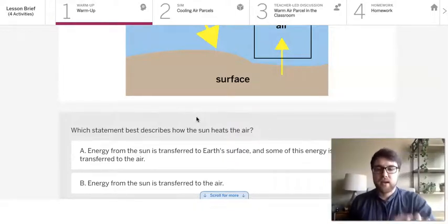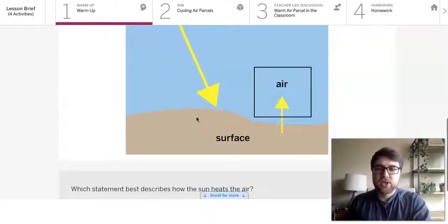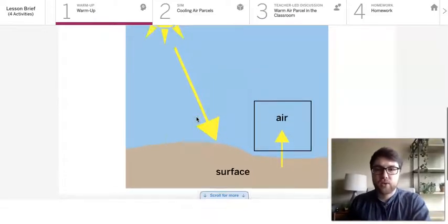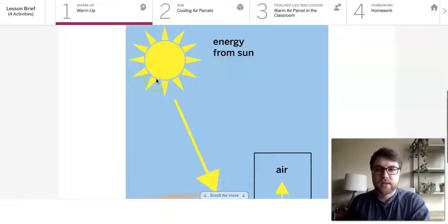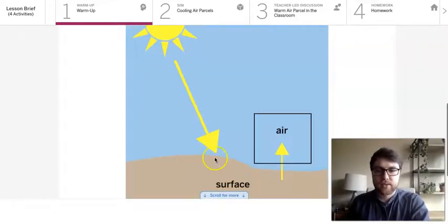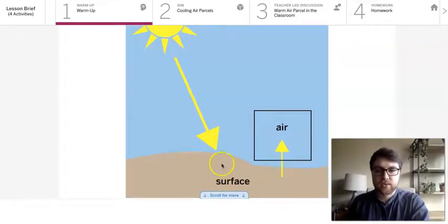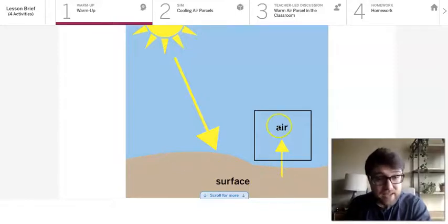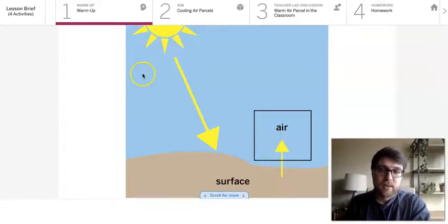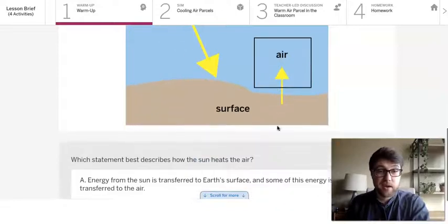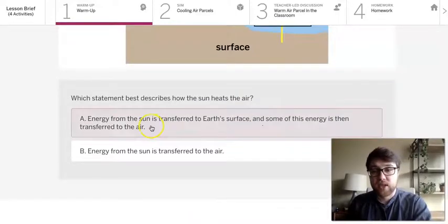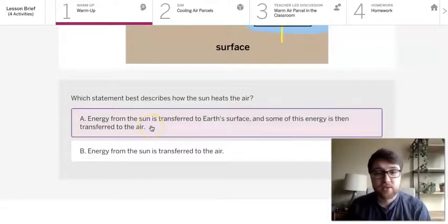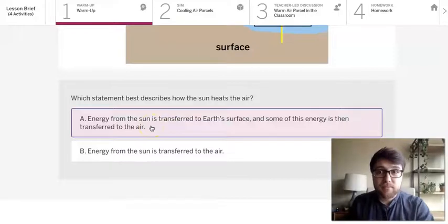And as this picture here shows, energy from the Sun is going to the Earth first. It's going to this surface and then to the air. The Sun has to heat up a surface before it heats up the air. So which statement best describes it would be A.